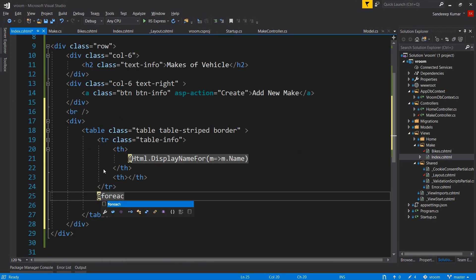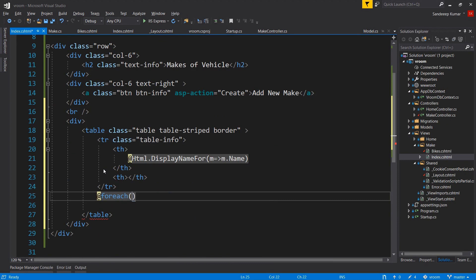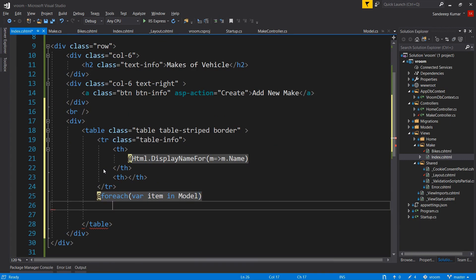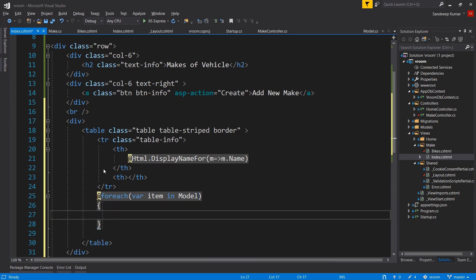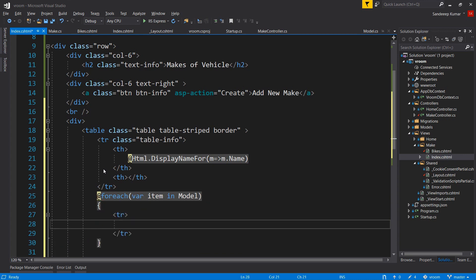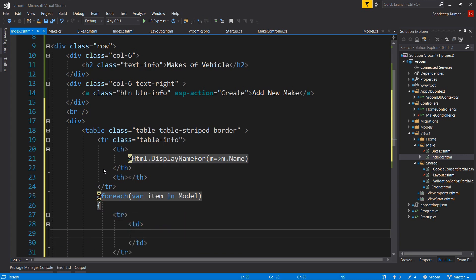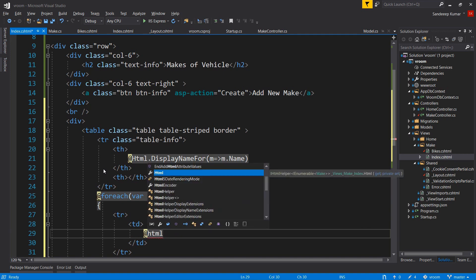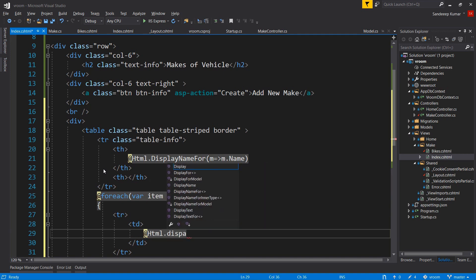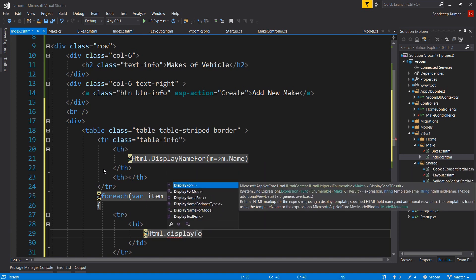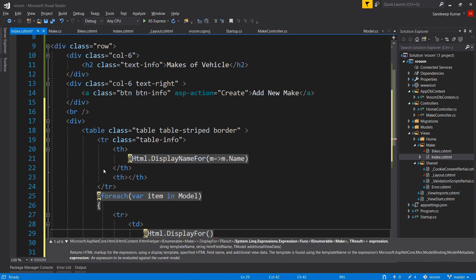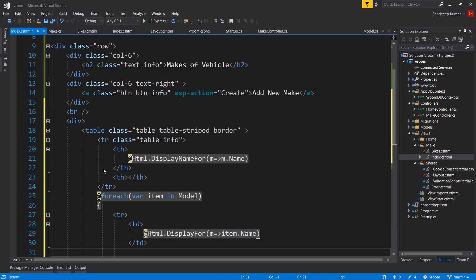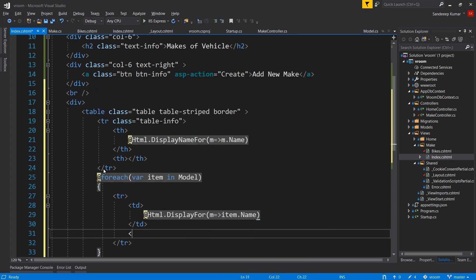To display the makes returned by the controller, we will use a foreach loop. Add @foreach where item in Model - M should be capital in this Model - and we will create markup in this loop. We are using HTML helper to display makes. Add @Html.DisplayFor, m goes to item.name. Add another column to display our edit and delete buttons. I'm adding static values for now, I will replace it later with buttons: edit pipe delete.